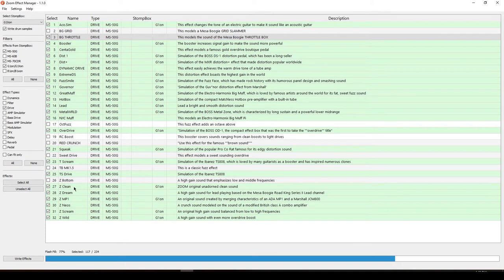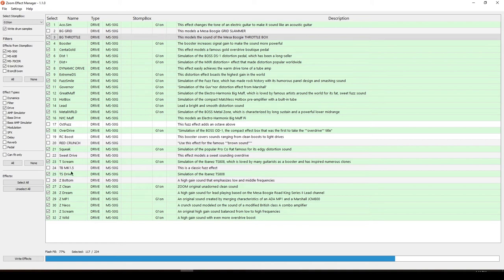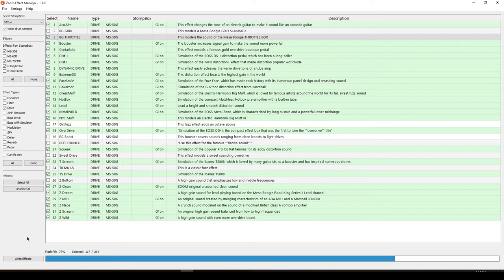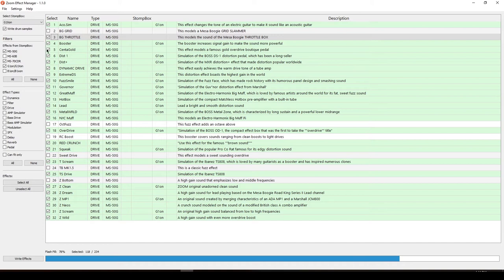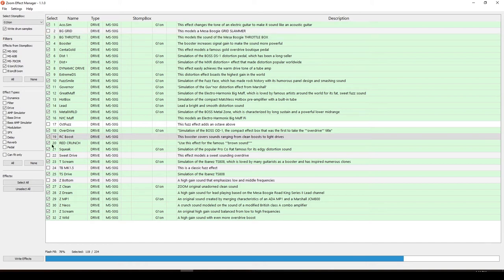The Tube Screamer that comes with the G1ON is not that good, but the TS Drive is better than the Cheese Scream. So that's what I have heard based from the last update that I did on my last video. If you don't want to do all of this stuff, just do that update. But you're missing out from the other stuff that is not there. We're going to add the Red Crunch and the RC Boost.